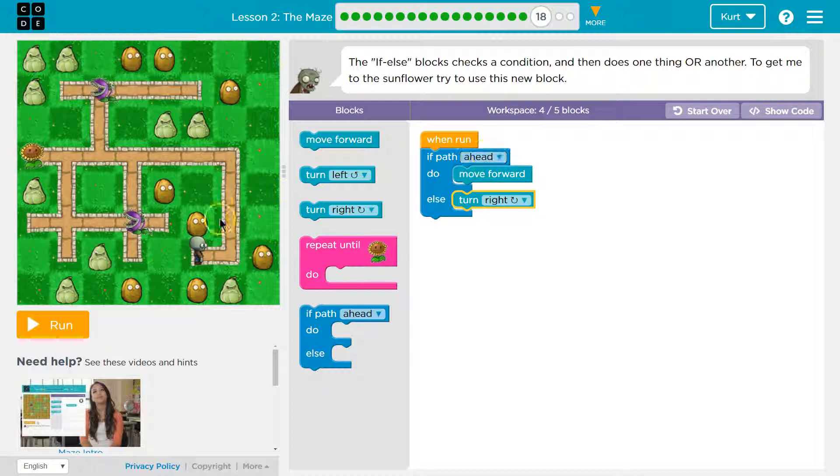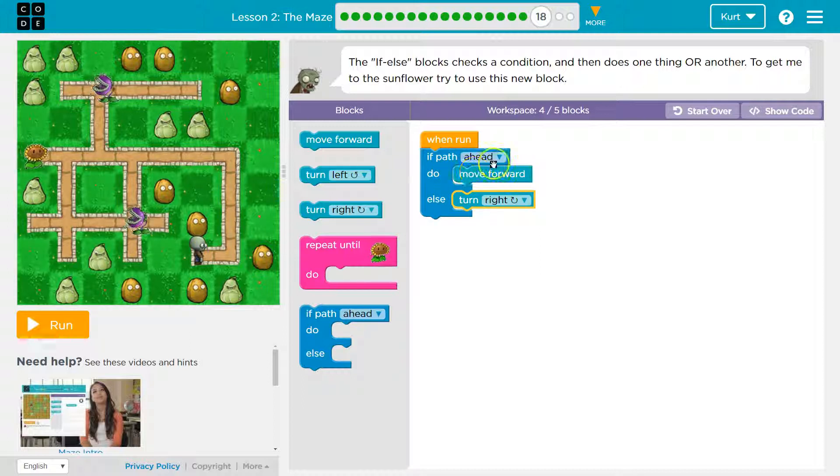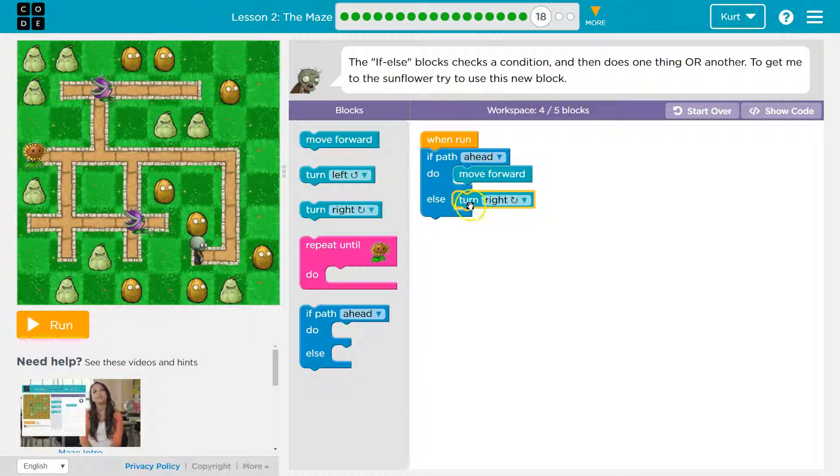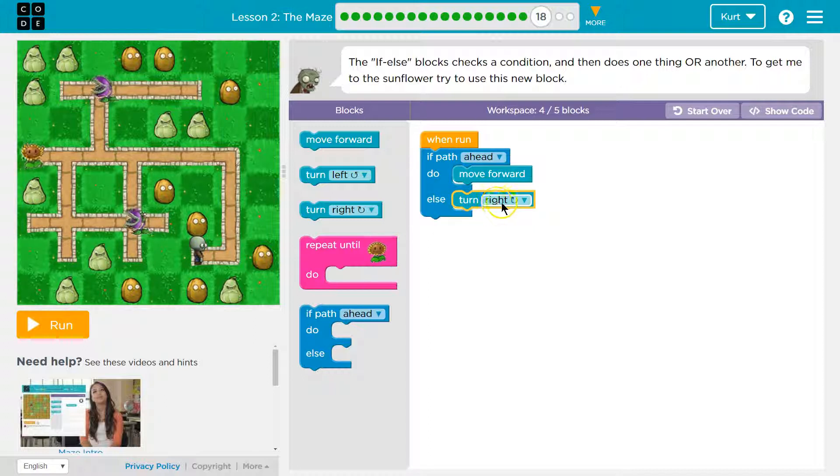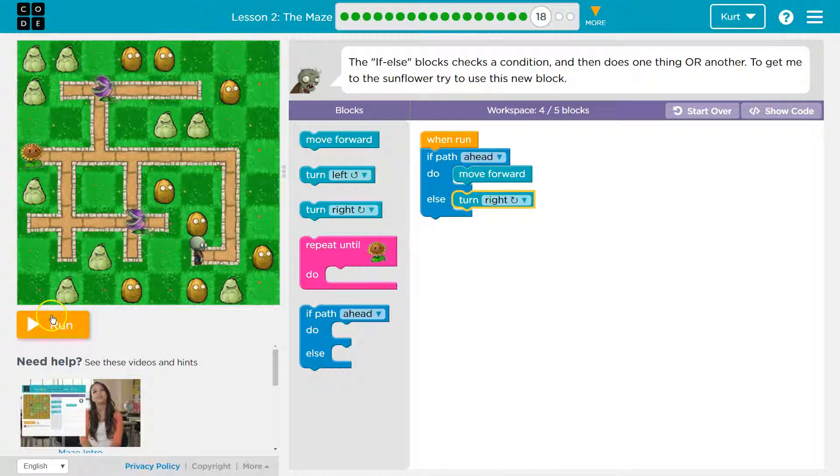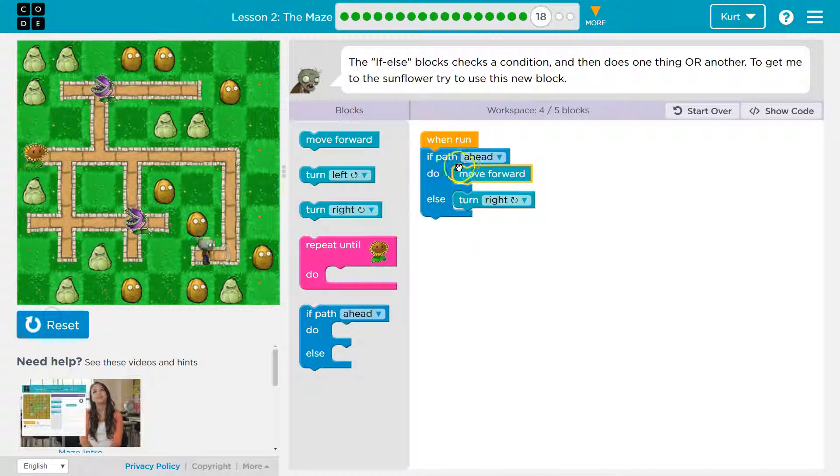I'm only ever going to do one of these at a time. I either say yes, there's a path ahead of me, and I move forward. Or I say no, I do not move forward. I do the else. Turn right. And then if we put this in a loop, it will happen over and over. But let me show you.